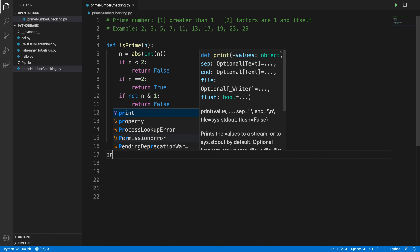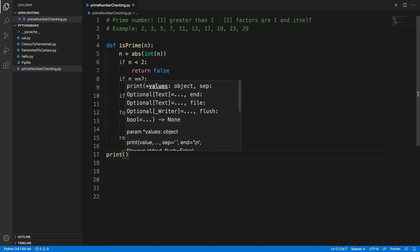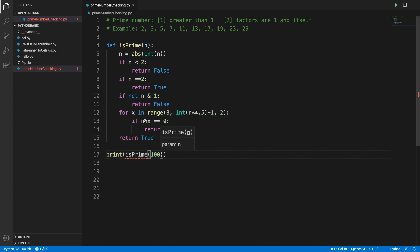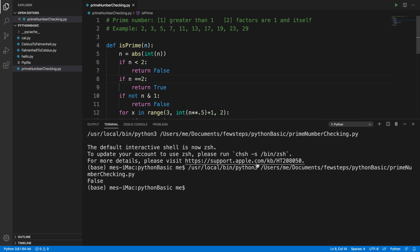Now let's call this function from the main program. We write 'print(is_prime(100))' to check whether 100 is prime. We right-click and choose 'Run Python File in Terminal', and the output shows False — meaning 100 is not a prime number.